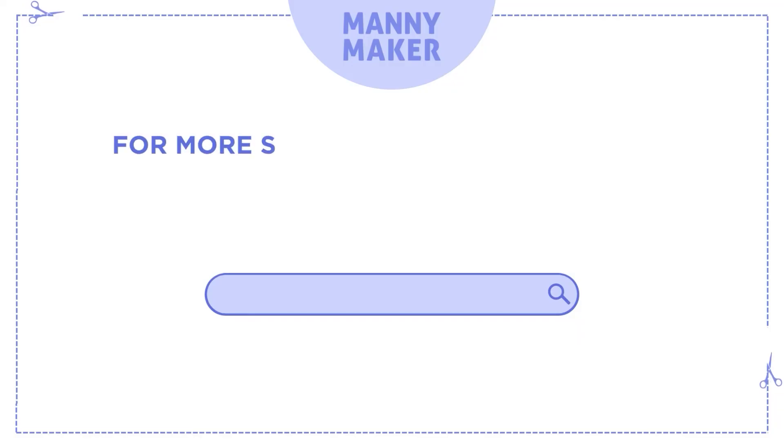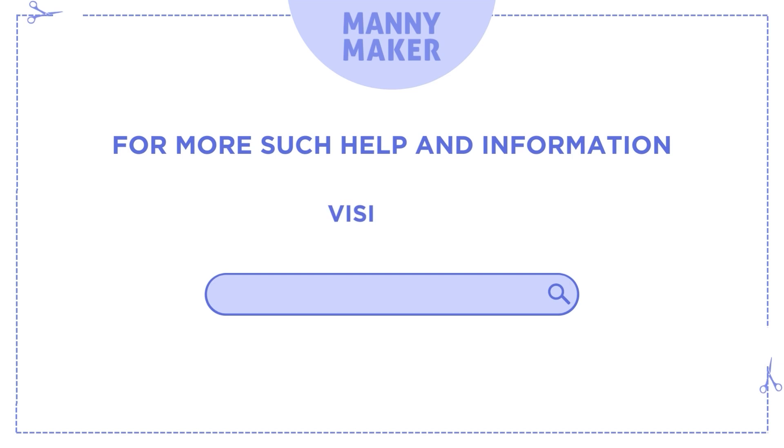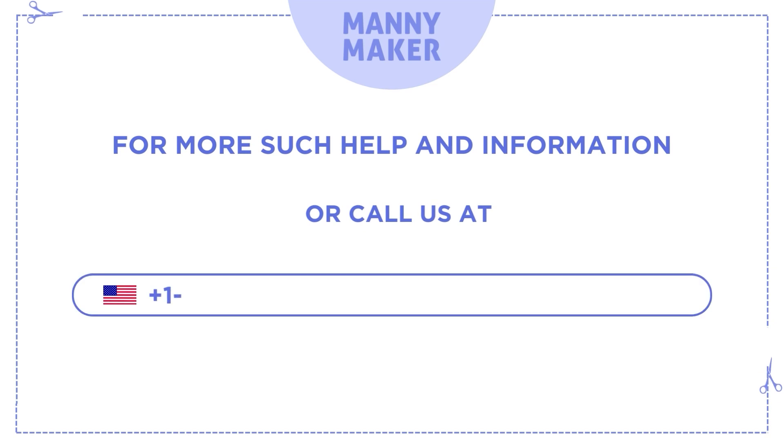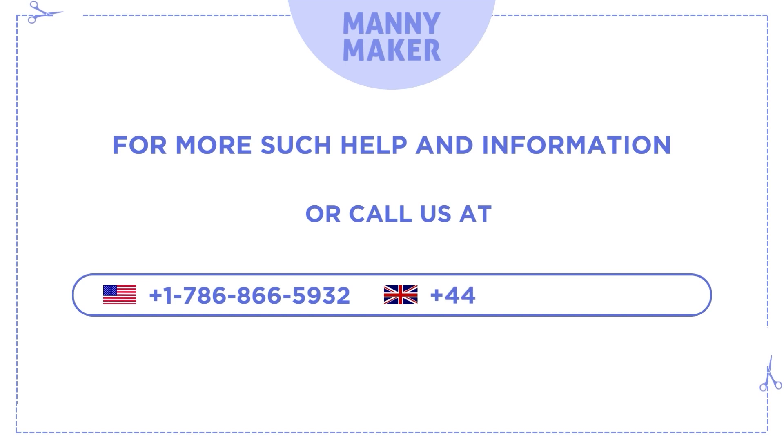For more such help and information, visit us at www.manimaker.com or call us at +1-786-866-5932 or +44-020-3983-0480.